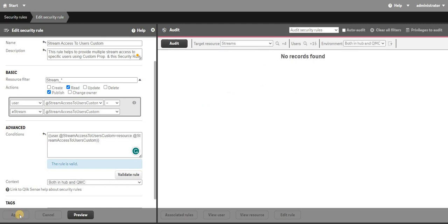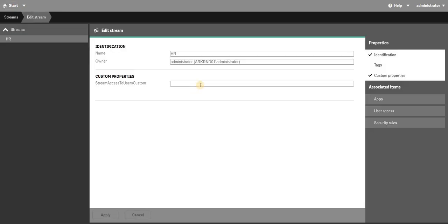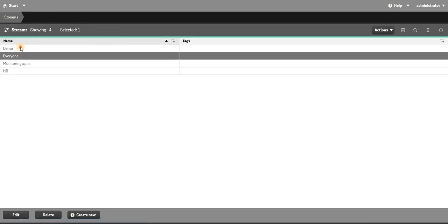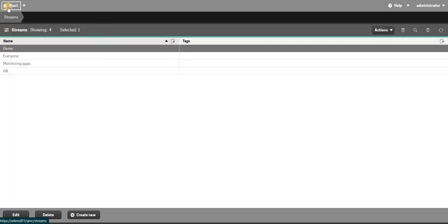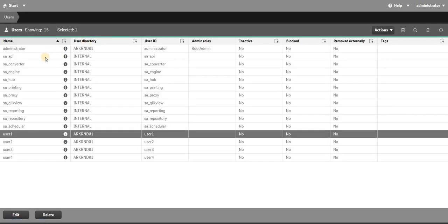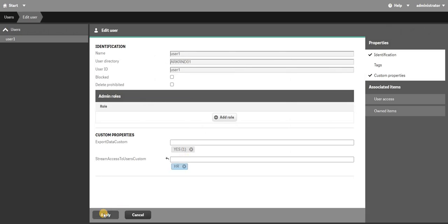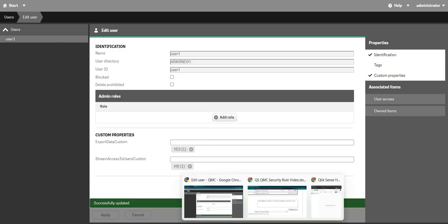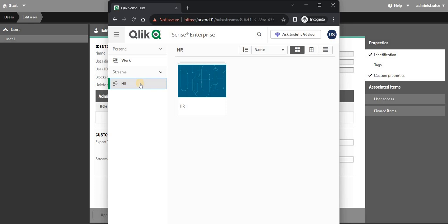Now I'll go back to my stream and rename this one as 'hr' and assign it the HR custom property value. For the demo stream I'll assign it the 'demo' custom property. Then in users, I'll go to user one and give them HR access. That's it.